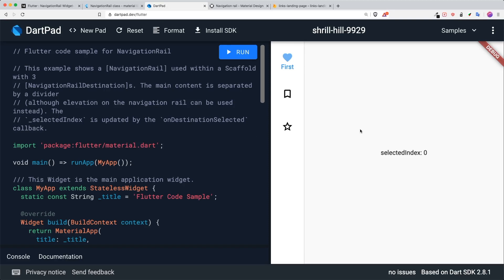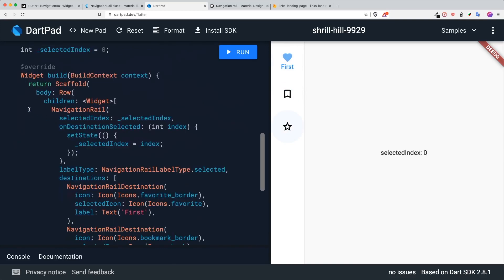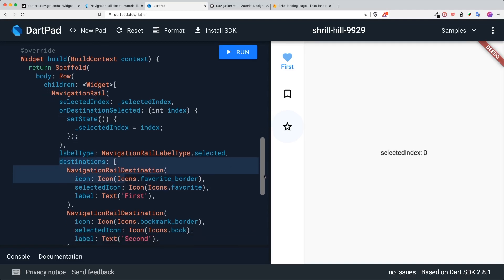This is a very simple example of how you can implement a navigation rail. You can see the first button, the second button, and the third button, with the selected index being changed accordingly. In order to create a navigation rail, first you need to wrap it in a row, and then with the children you will have the navigation rail. Inside the navigation rail you will have destinations.